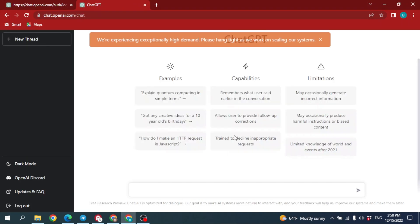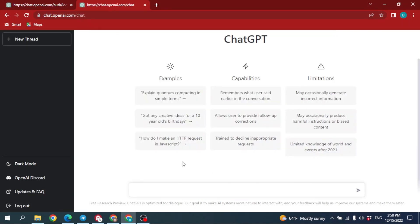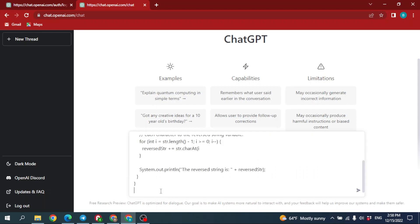After you log in, this page will appear. Now at the bottom side, you have to type in 'debug' and then paste the code that you want to debug. Then click on this arrow.